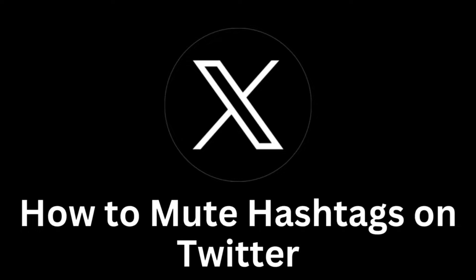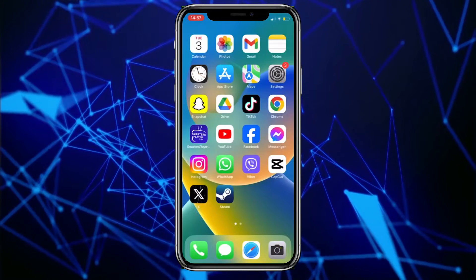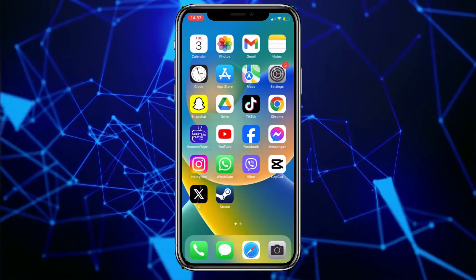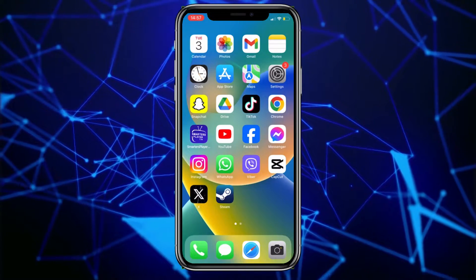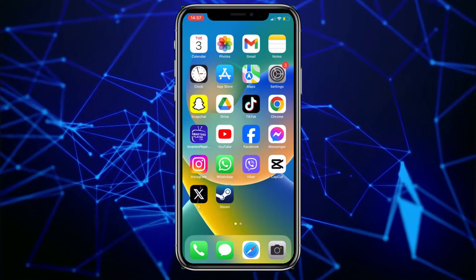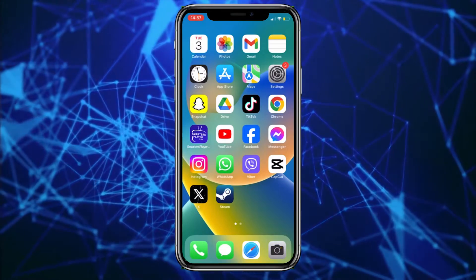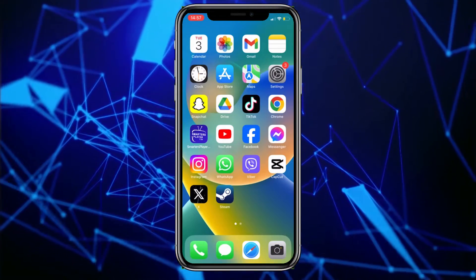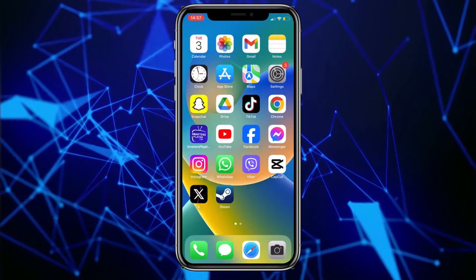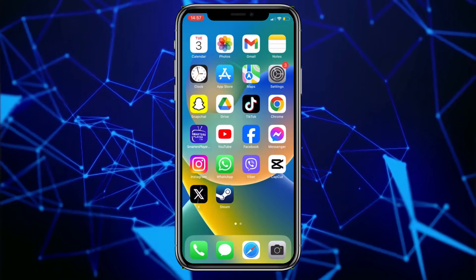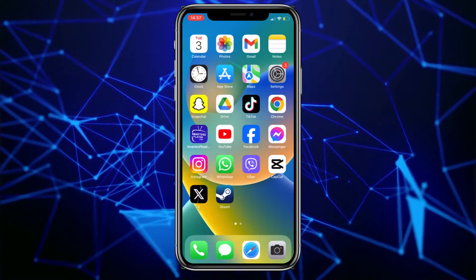Welcome to this user guide that will show you how to effectively disable or mute hashtags on your Twitter profile. Hashtags are a powerful tool for tagging and discovering relevant topics, but sometimes you might want to filter certain hashtags from your feed for a better user experience or to focus on content that truly interests you. Luckily, Twitter provides the option to control your feed by muting specific hashtags. Let's begin.